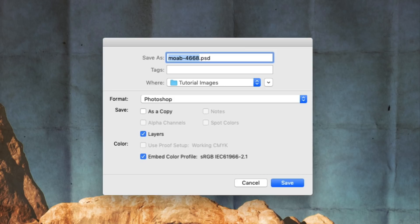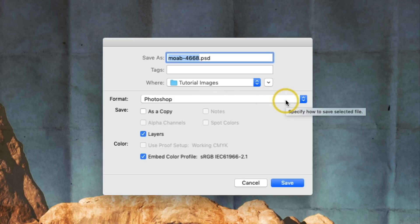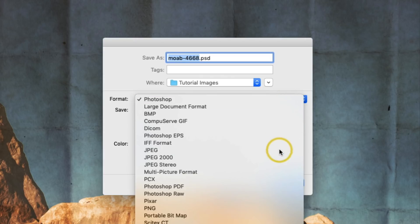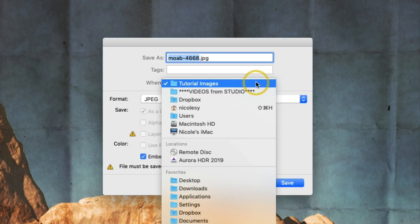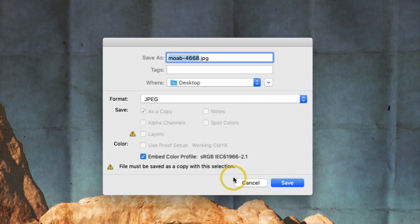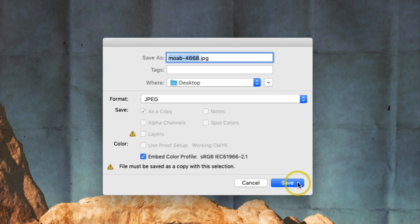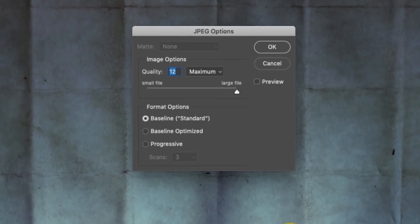So if you want to print your work or share it online, you'll probably want to save it as a JPEG. In the format section, I'm going to change this to JPEG. I'm also going to change where I'm saving it — we'll save this to the desktop. Photoshop even reminds me that this file must be saved as a copy. So when I click Save, this will create a JPEG copy and put it on the desktop, but I'm going to stay inside my PSD file.